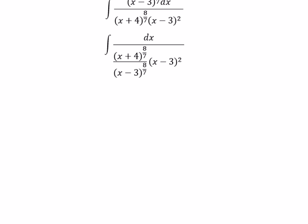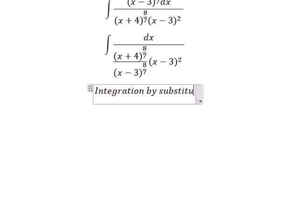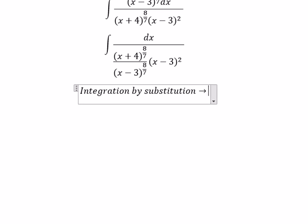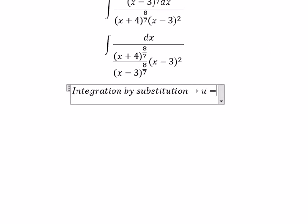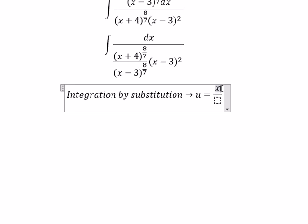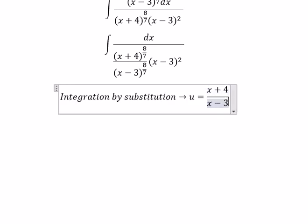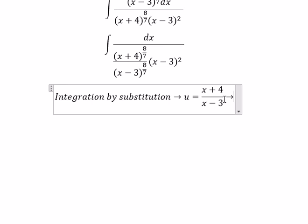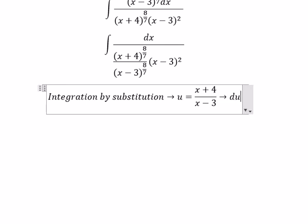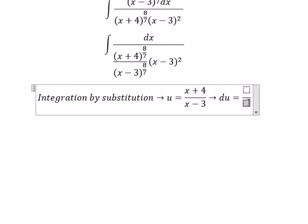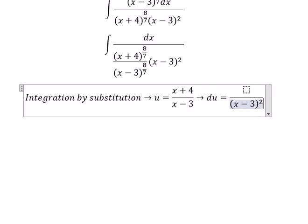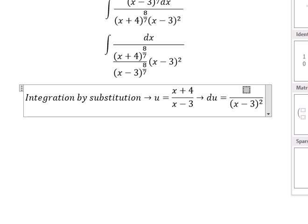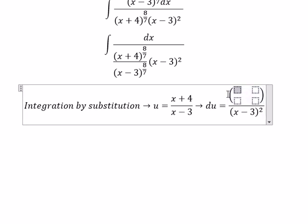Next, we use integration by substitution. We let u equal x plus 4 over x minus 3. If we take the first derivative of this, we get x minus 3 squared on the numerator. We can use the matrix method — I put number 1 and the coefficients of x: number 4, number 1, and negative number 3.